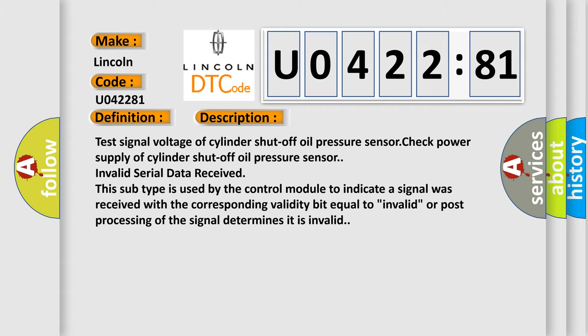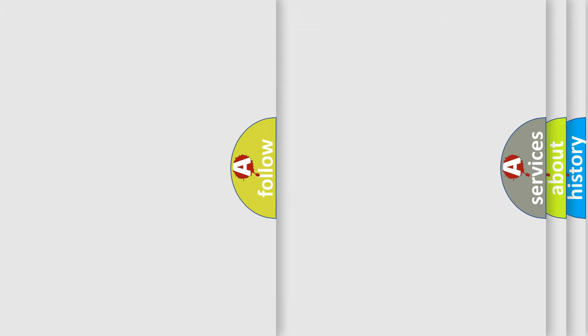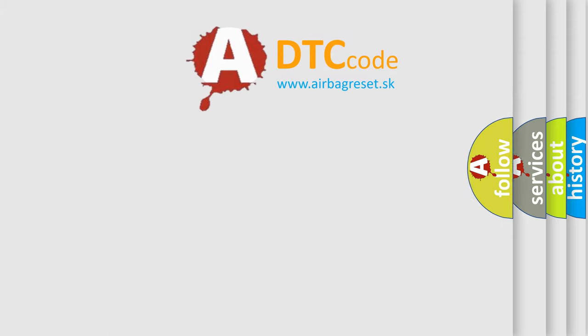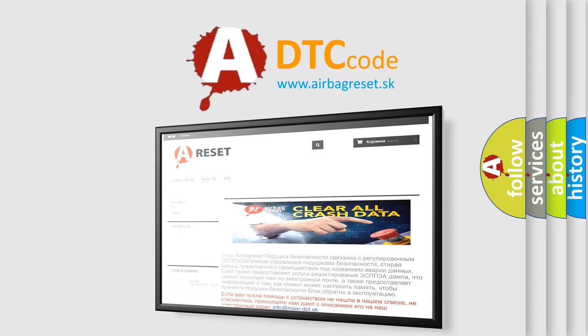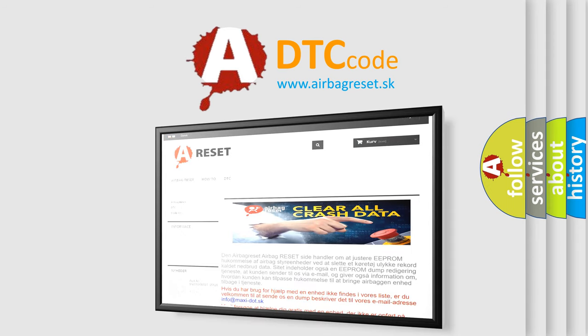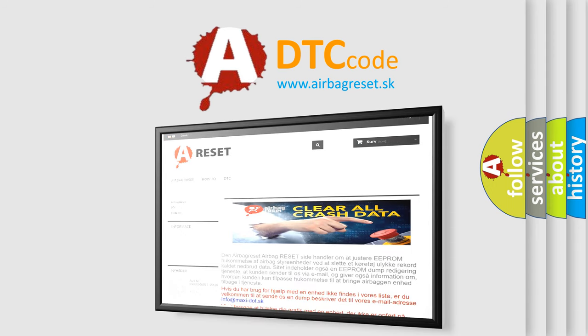The airbag reset website aims to provide information in 52 languages. Thank you for your attention and stay tuned for the next video.